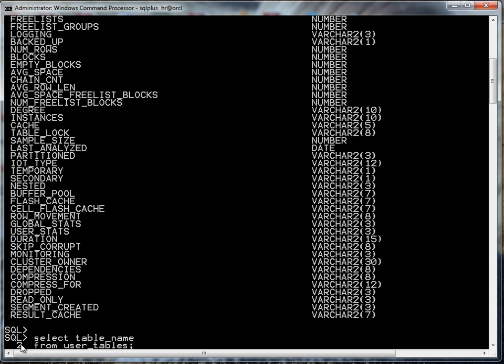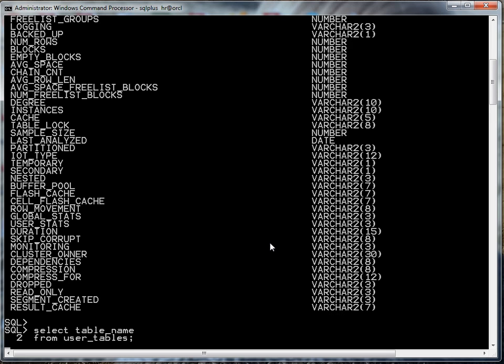Notice that it automatically puts the line number on there. That's just a visual indicator for us. It's not actually a part of the statement. So select table_name from user_tables and here are my tables.